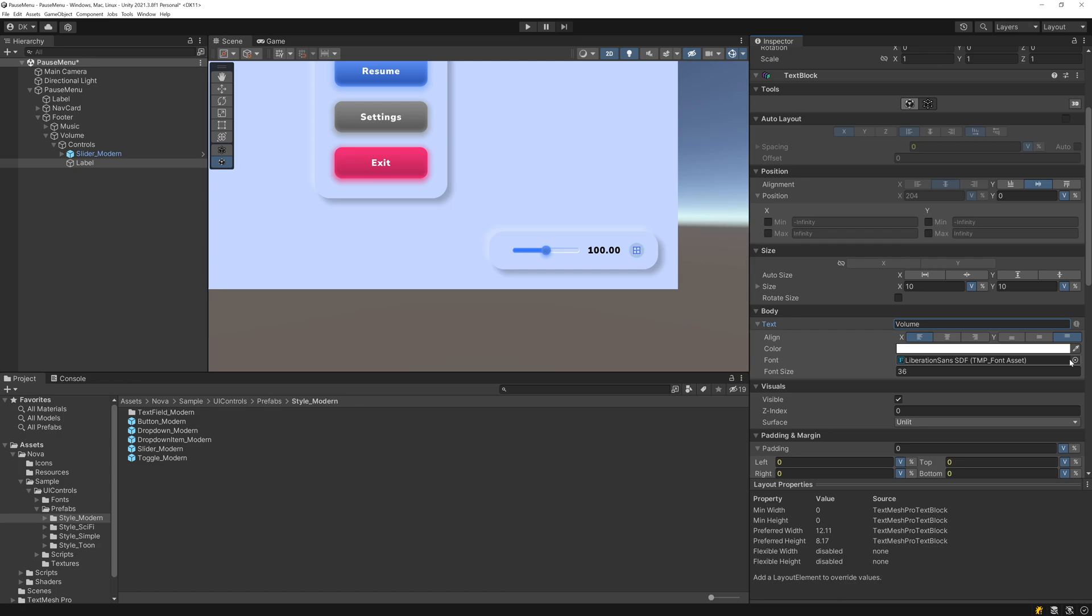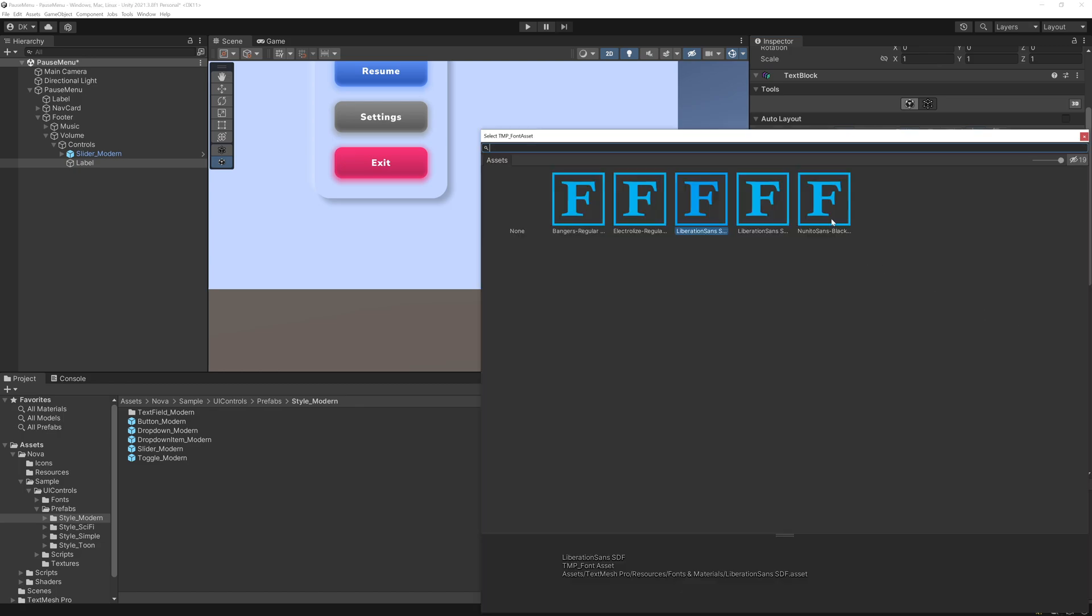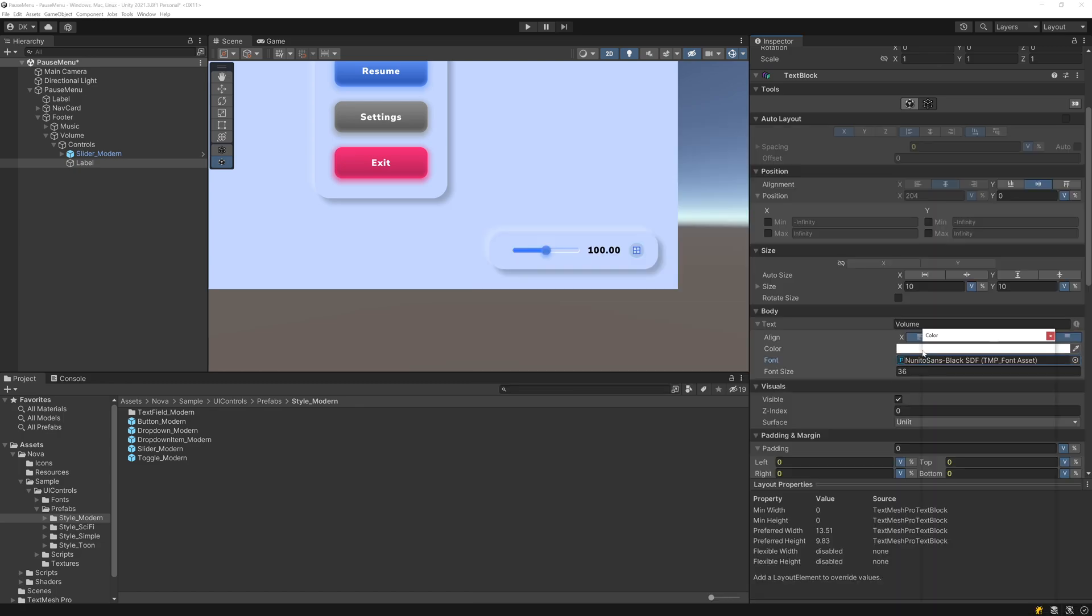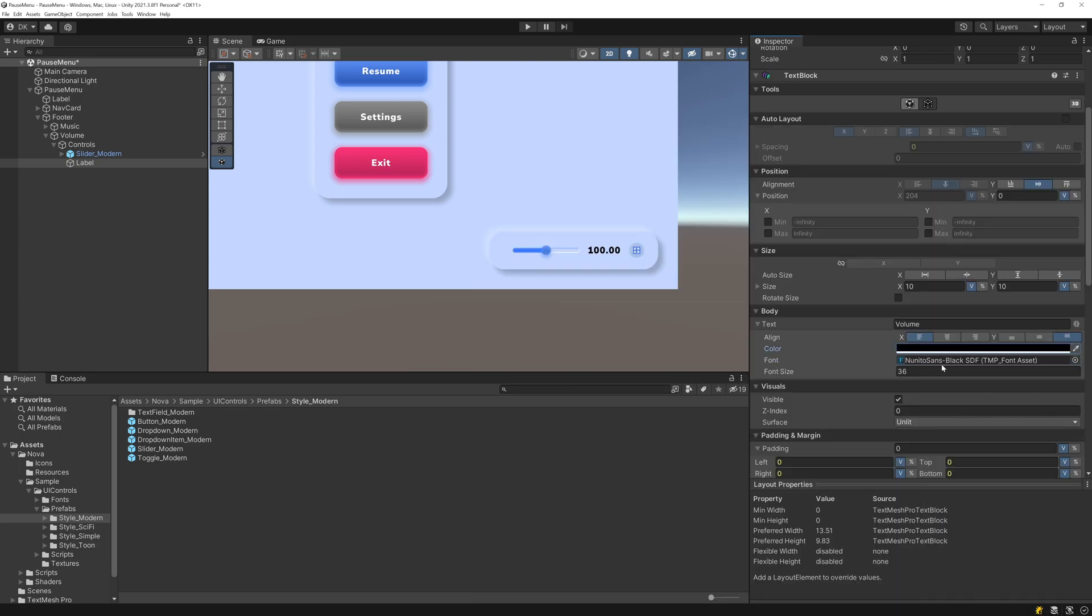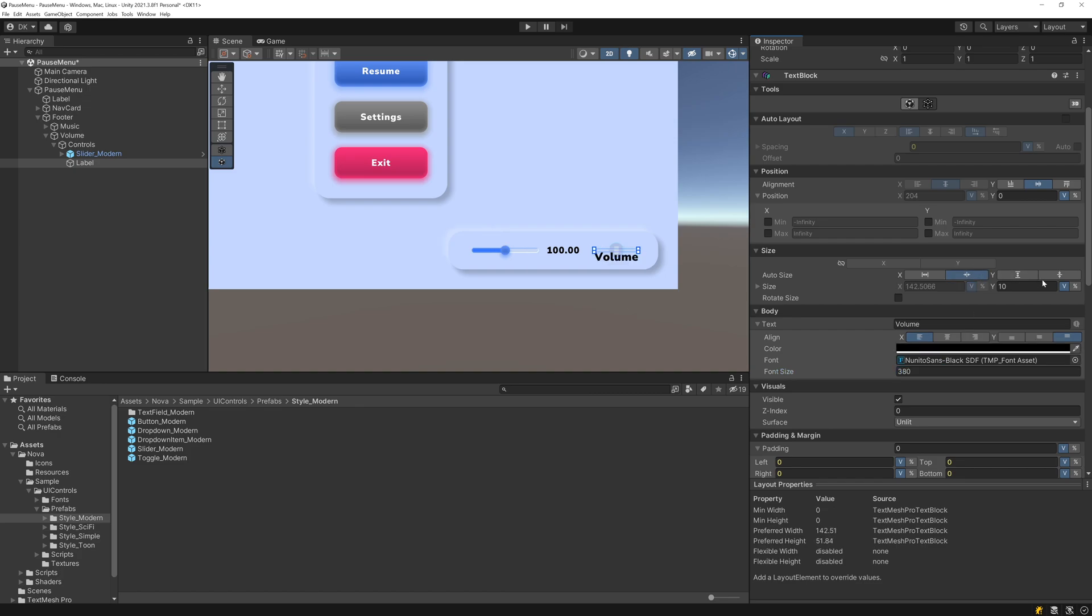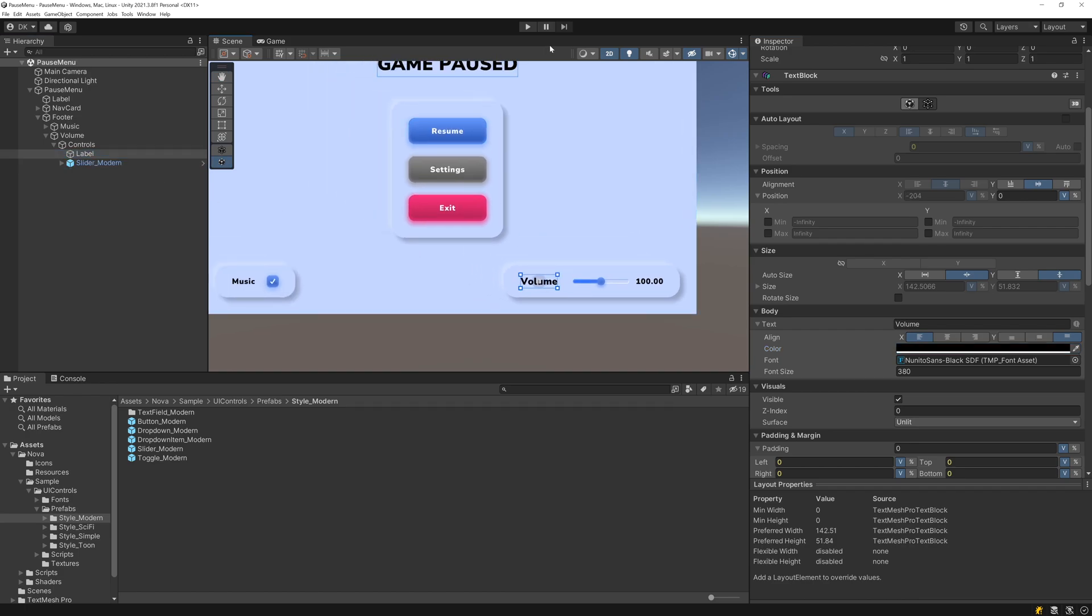I'll have this say Volume. I'll change the font to the Nunito font and I'll make the font color be black. And then I'll increase the font size to something like 380. I'll shrink on both axes so that it resizes. I want this label to be on the left side of the slider. So there we go.